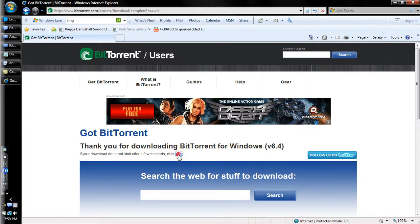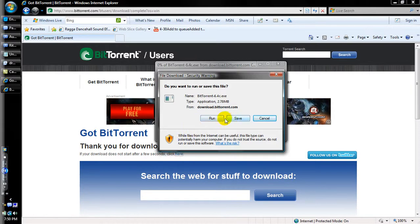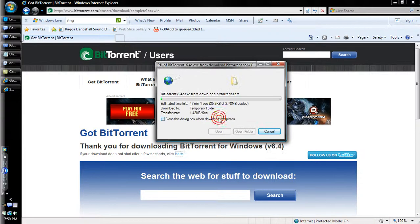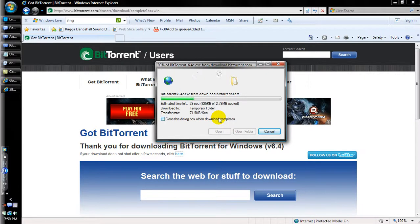If it doesn't pop up the first time, you just click 'click here.' You can save it if you want to, but you won't need to — just hit run and let it download for a bit. My download takes forever because my internet is slow, but yeah, BitTorrent, you know, you can use it for a lot of stuff.